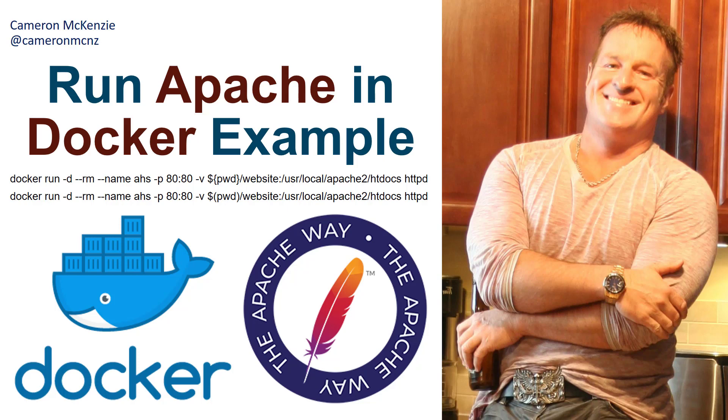Now, if you enjoyed that tutorial, why don't you head over to theserverside.com. I'm the editor in chief over there. We've got lots of great tutorials on Apache software, Docker, Kubernetes, DevOps tools, Java, and you name it.